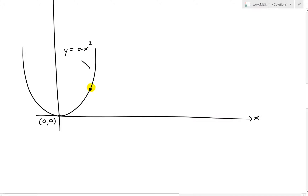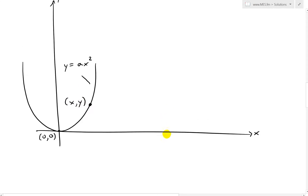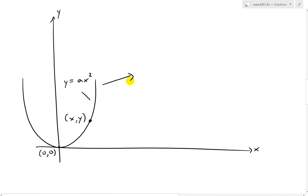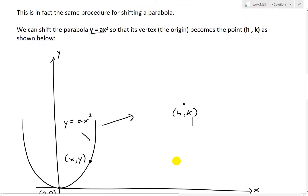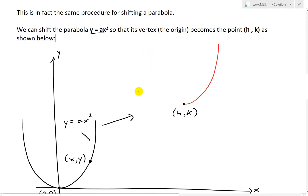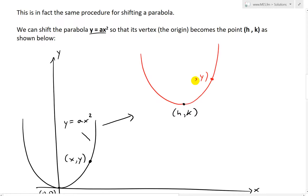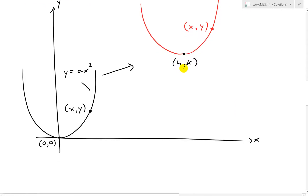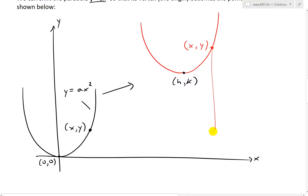Just as with the ellipse, we take a generic point (x, y) on the parabola. Now we want to shift the entire parabola so its new vertex, instead of being at the origin, is at (h, k). I'll draw the exact same parabola in red up there — mirroring it across because we want to shift it all the way over. The origin is shifted by h horizontally and by k vertically.